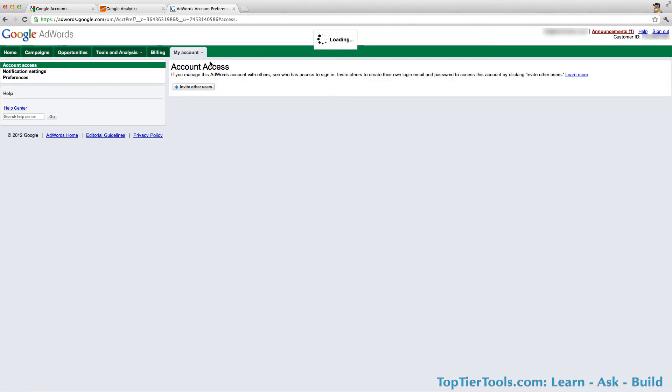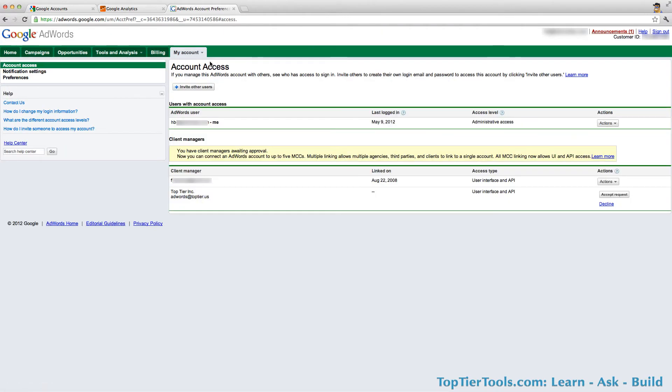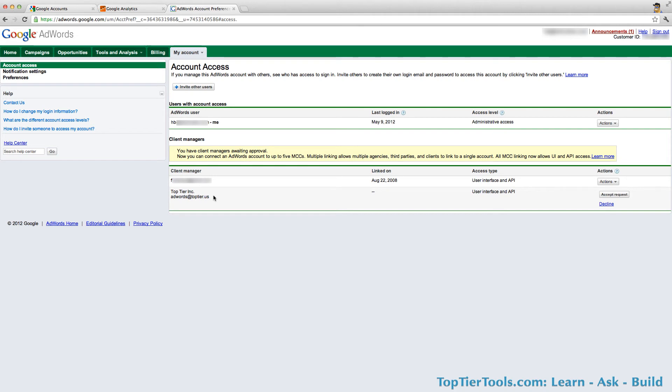Then you will see a list of users who already have access to the account right now. These are the current users, and these are your client managers. The client managers are the people who have access to manage your account on your behalf.